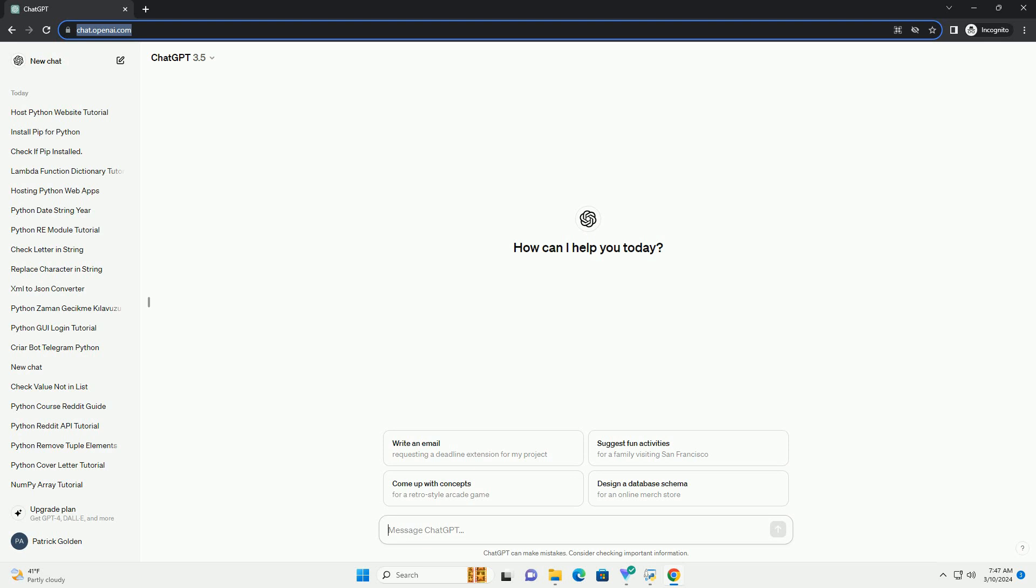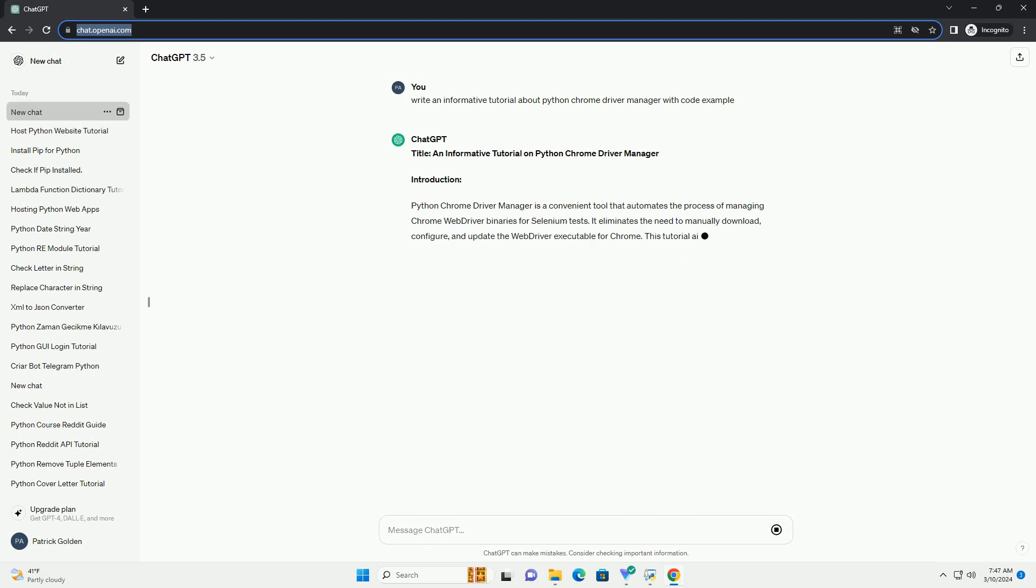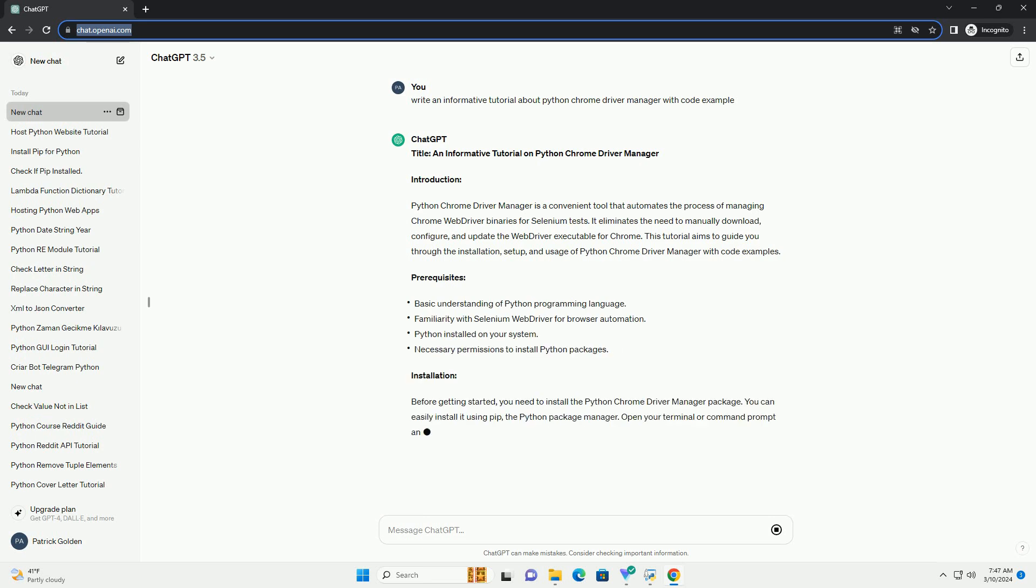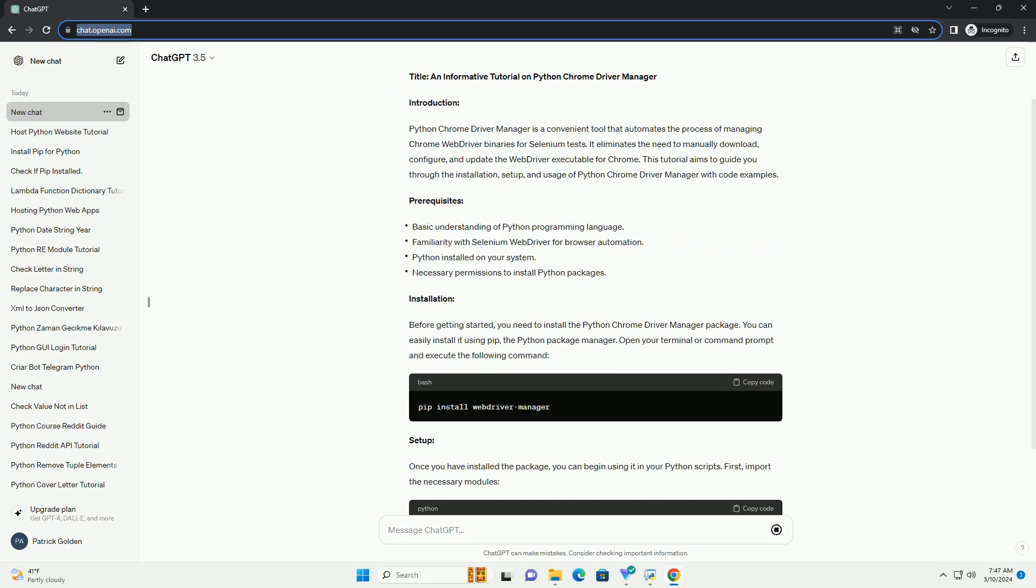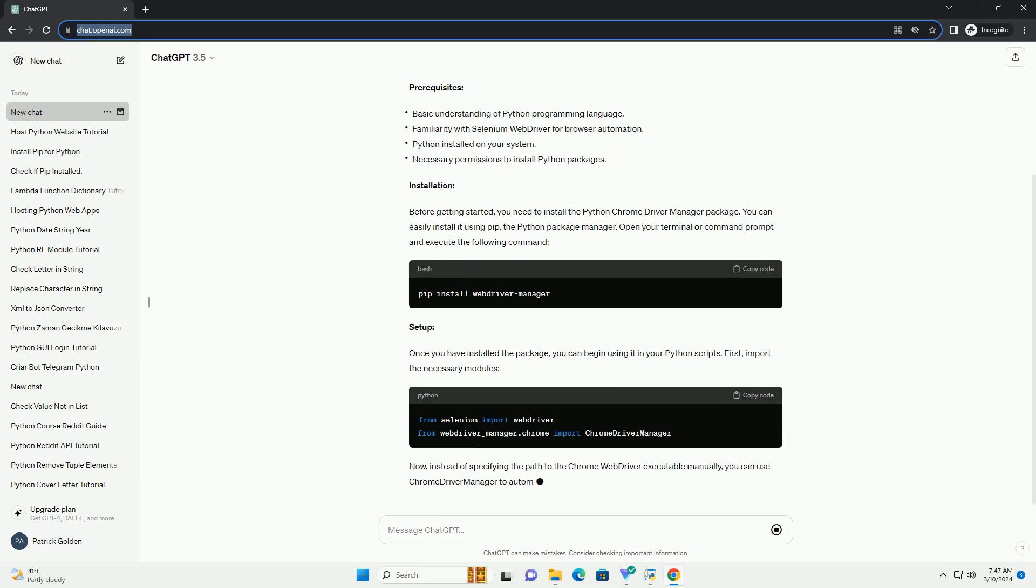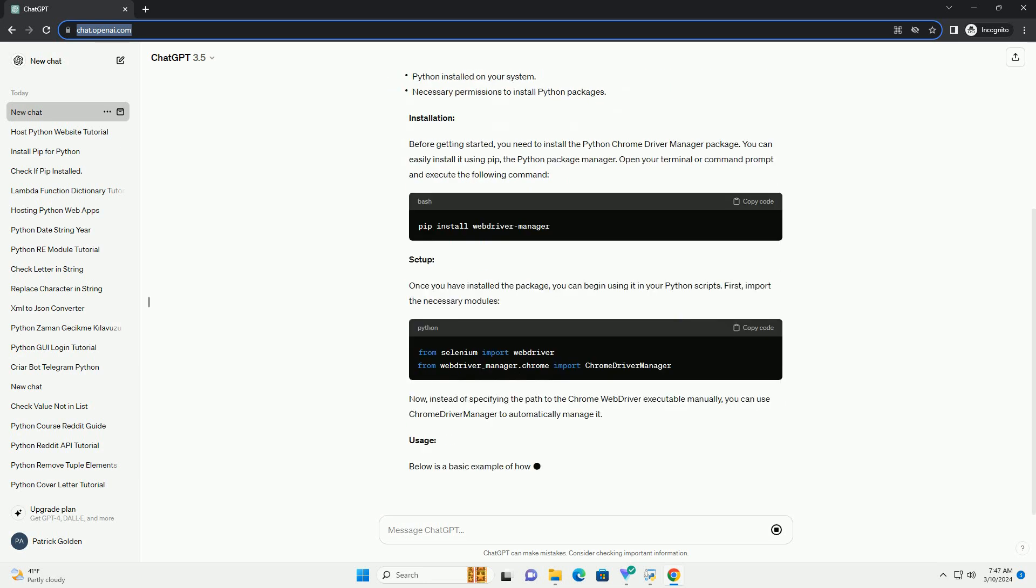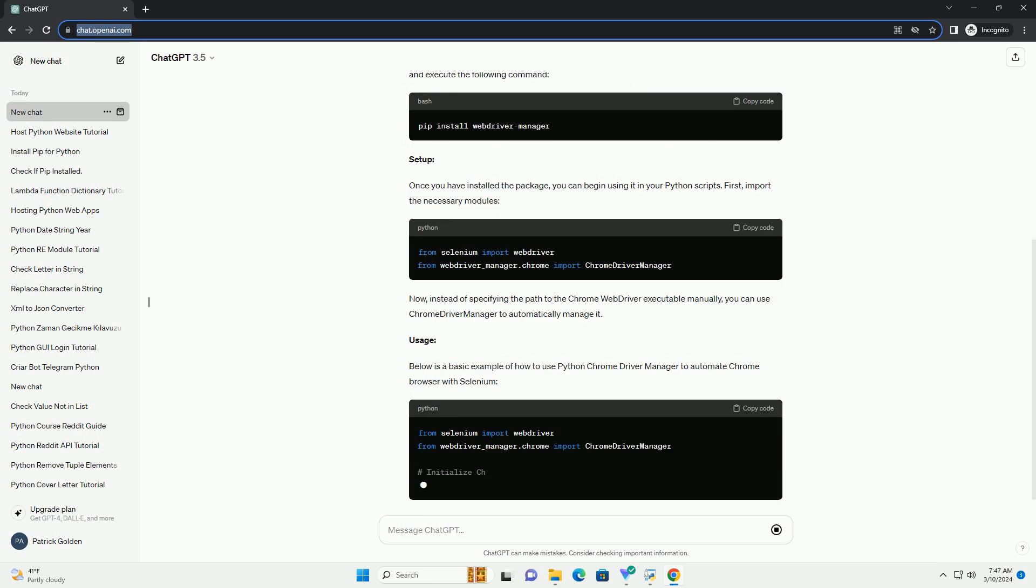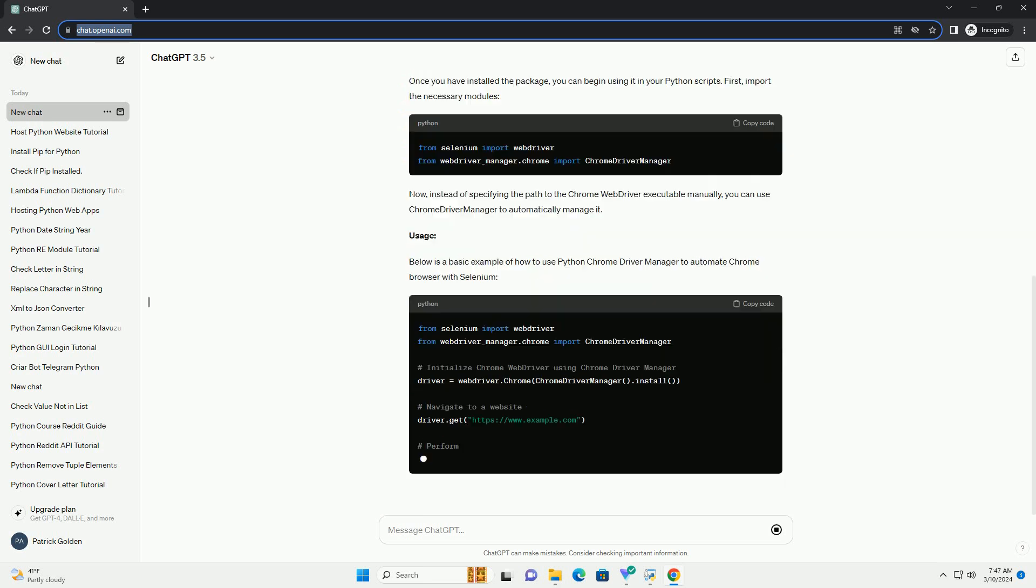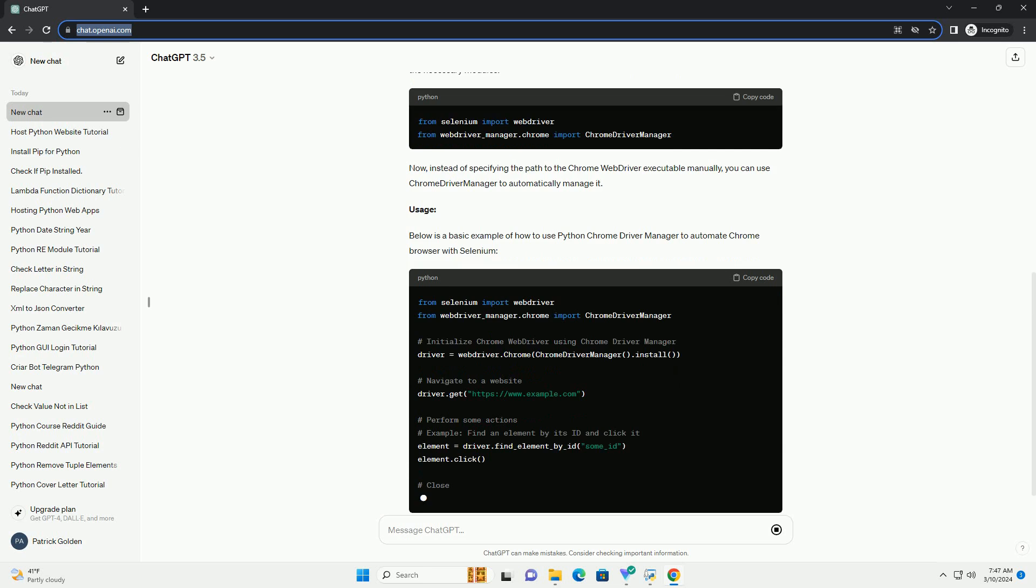Introduction: Python Chrome Driver Manager is a convenient tool that automates the process of managing Chrome web driver binaries for Selenium tests. It eliminates the need to manually download, configure, and update the web driver executable for Chrome. This tutorial aims to guide you through the installation, setup, and usage of Python Chrome Driver Manager with code examples.